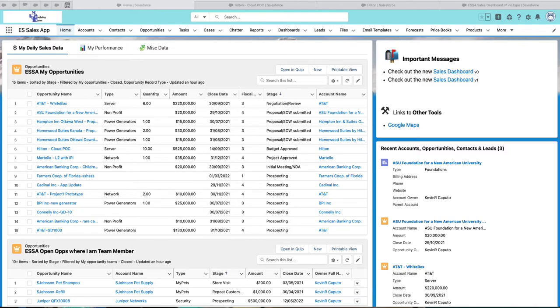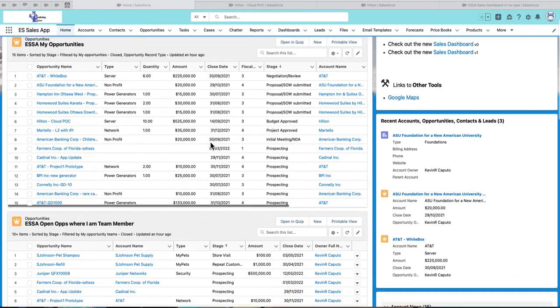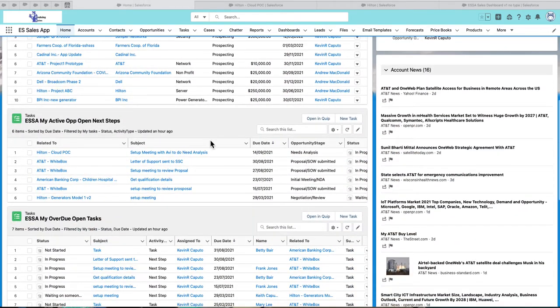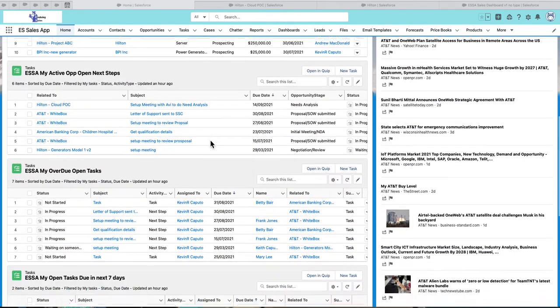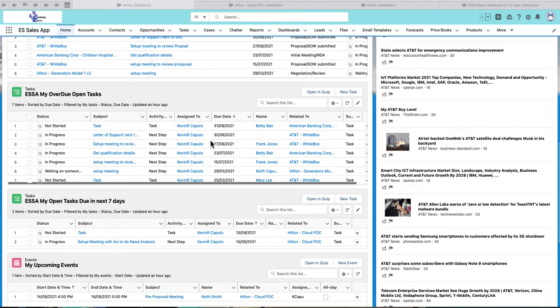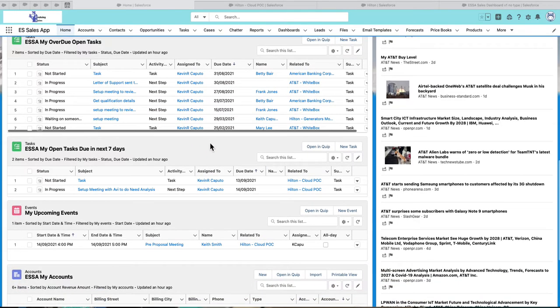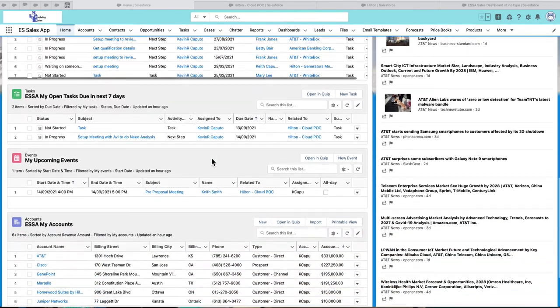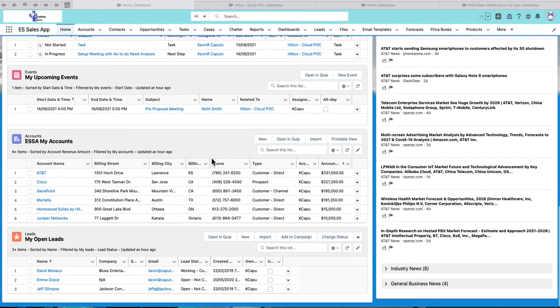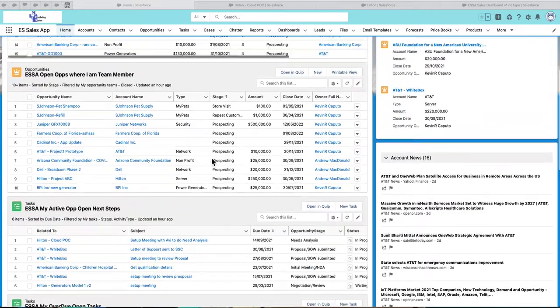The home page has been customized for the sales team to only see the key information that they need to do their job, such as their open opportunities right here and here, their opportunities next steps, any overdue tasks, upcoming tasks and events, their accounts and leads.